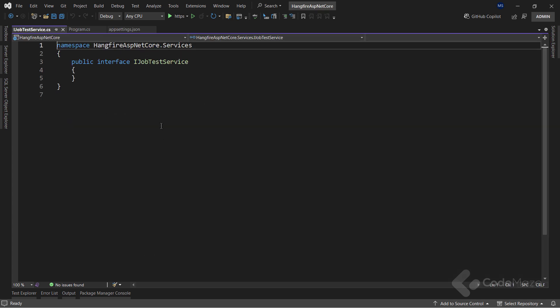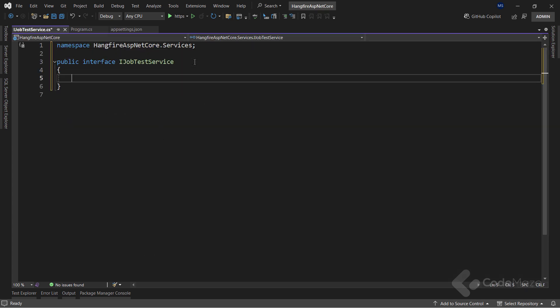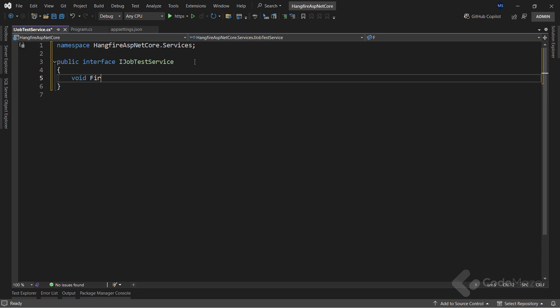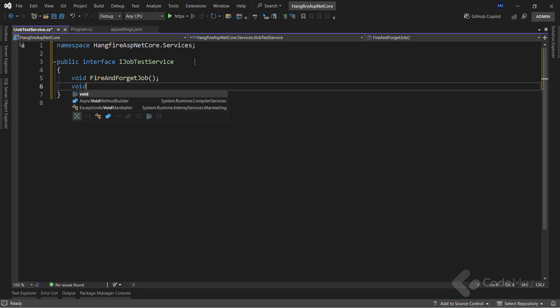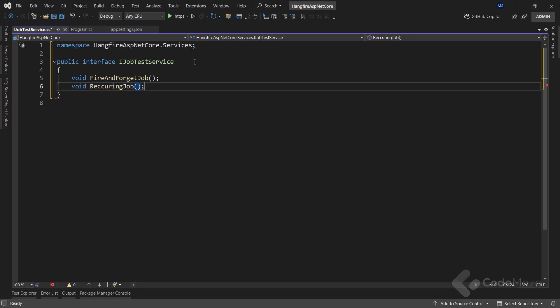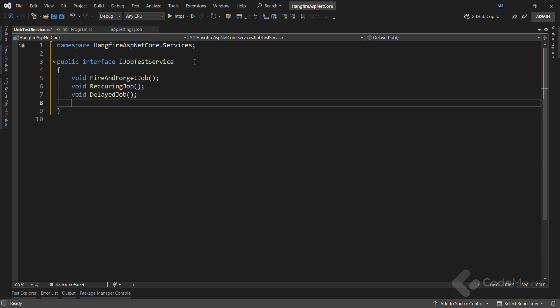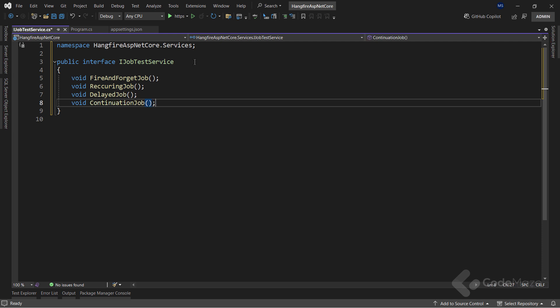Here, I will create four members to test different job types. So, let's add the fire and forget job member. Then, the recurring job member. The next one is the delayed job member. And finally, the continuation job member.